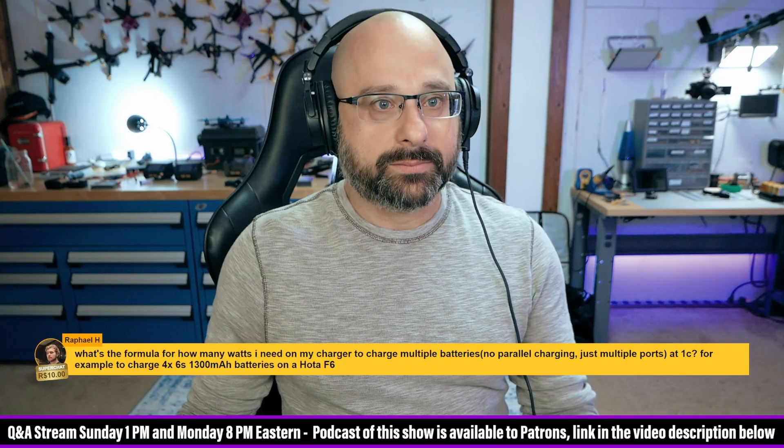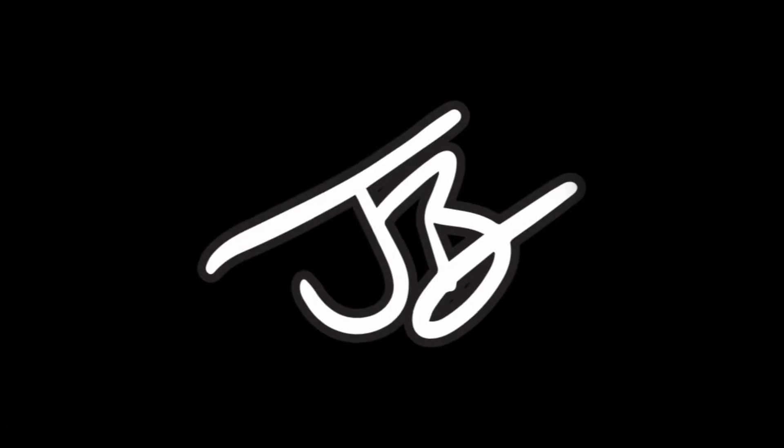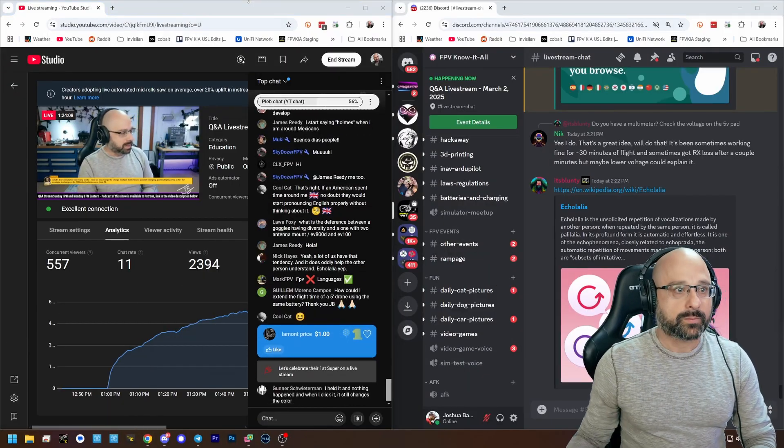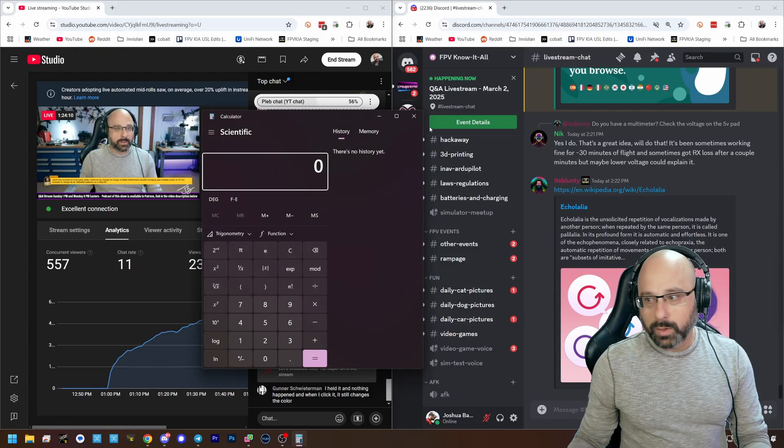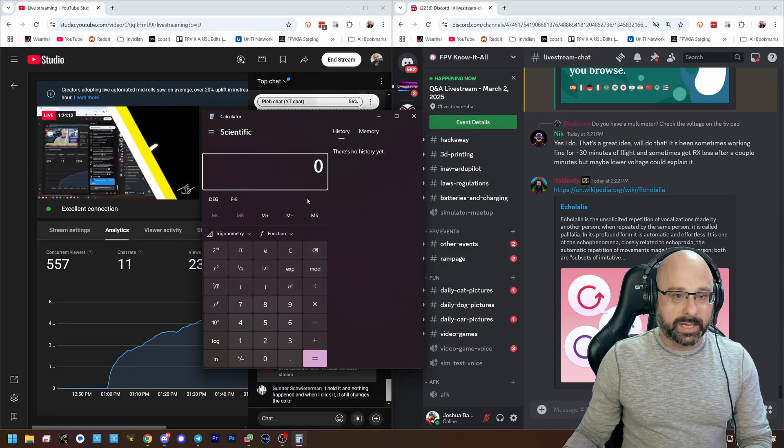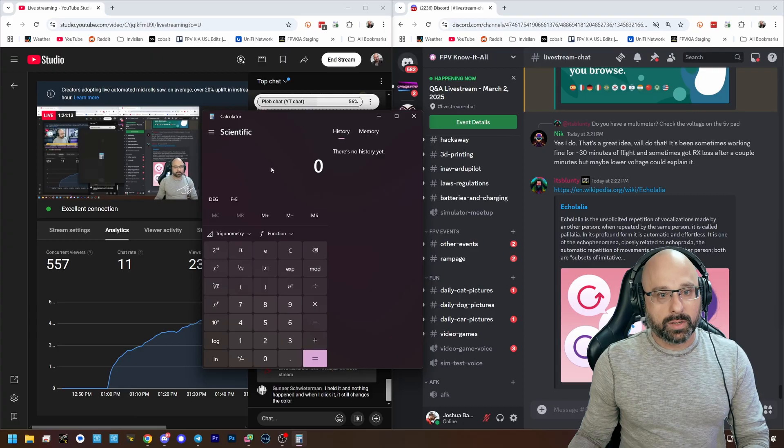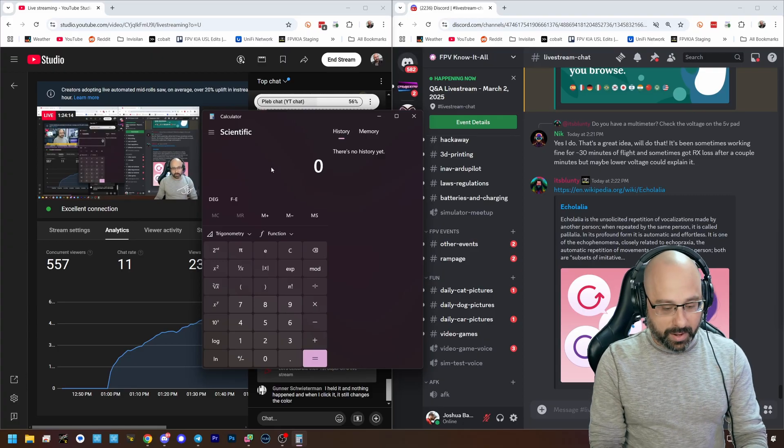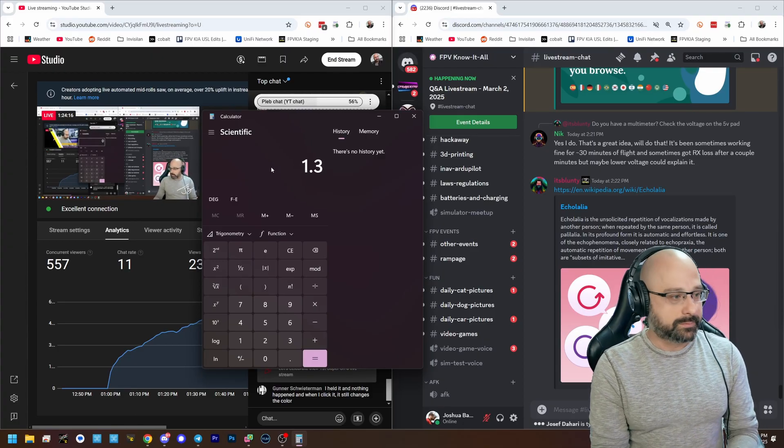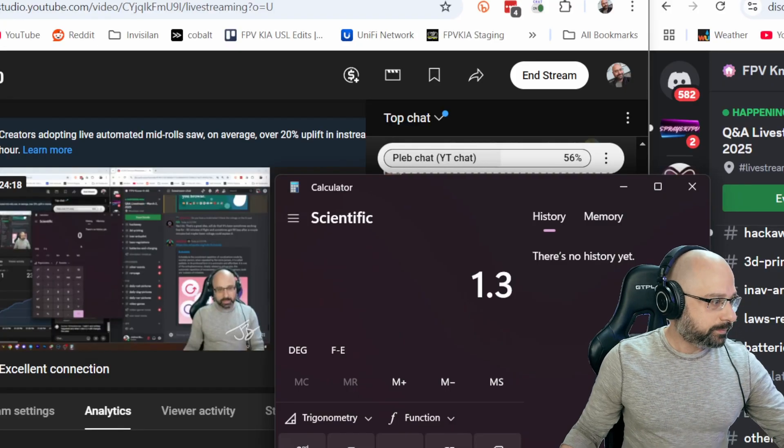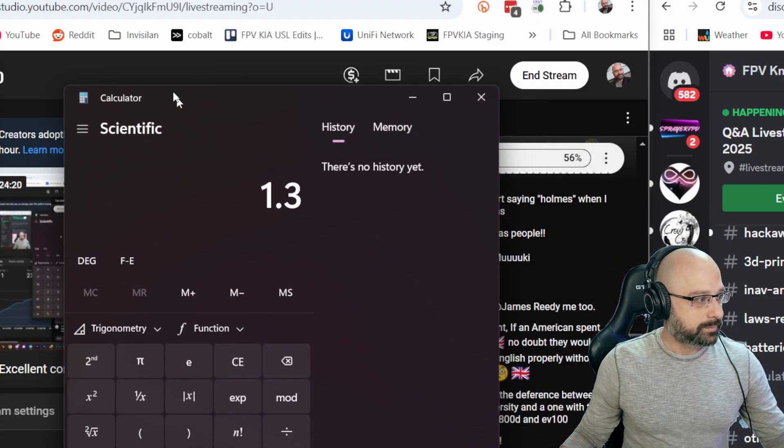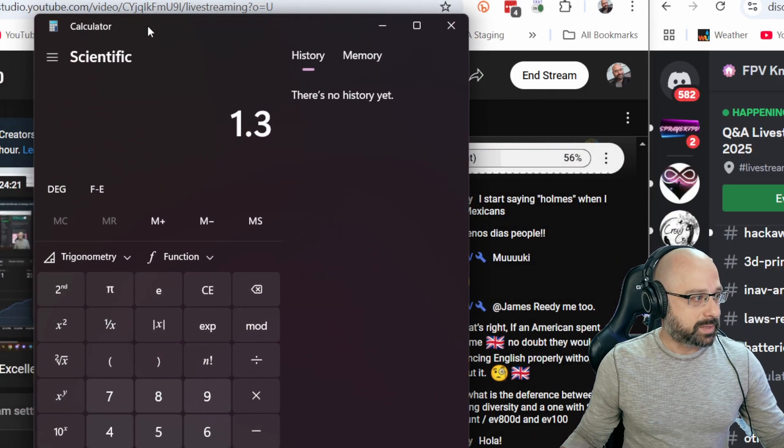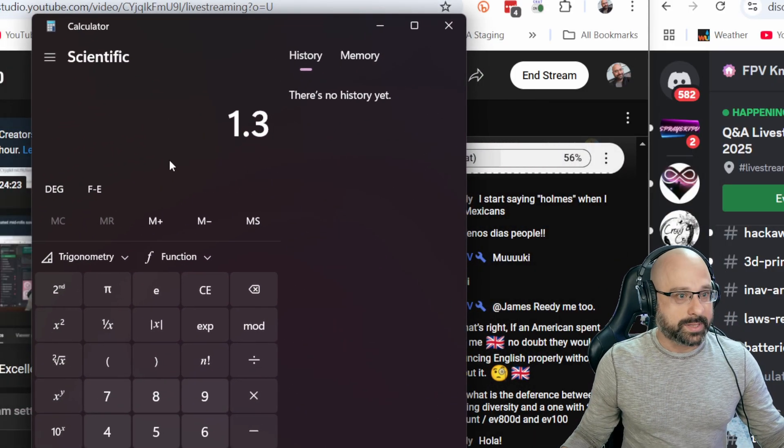Yeah, no problem. The way we do that math is, so 1300 milliamp hours we're going to be charging at 1.3 amps. 1.3 amps. That's 1C, right? That's what you said.